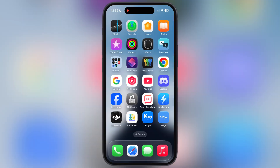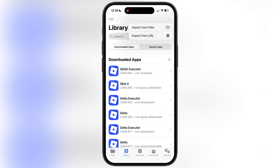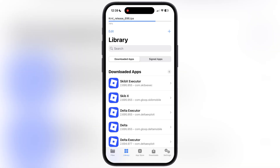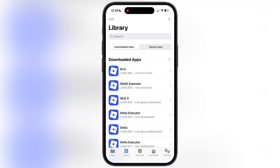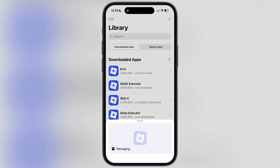Once you download the IPA file, you have to install it using any side loading app or method. For this video, I am using the KSign app to install VNG. If you want to get side loading apps, watch our video from the description and get any of them on your iPhone or iPad.